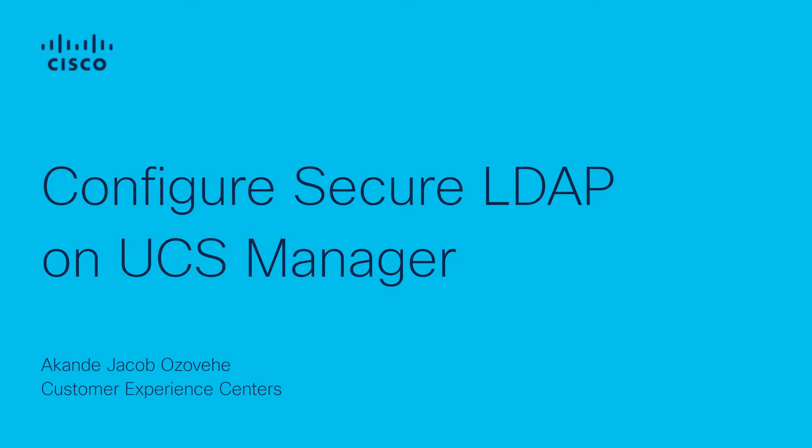Hi, my name is Akande Jacob Ozovihe and I'm a Technical Consulting Engineer with the Cisco Tax Server Virtualization team.